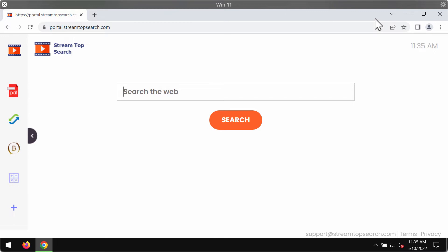So, if you have noticed that this hijacker has somehow modified your browser, you should remove it immediately.